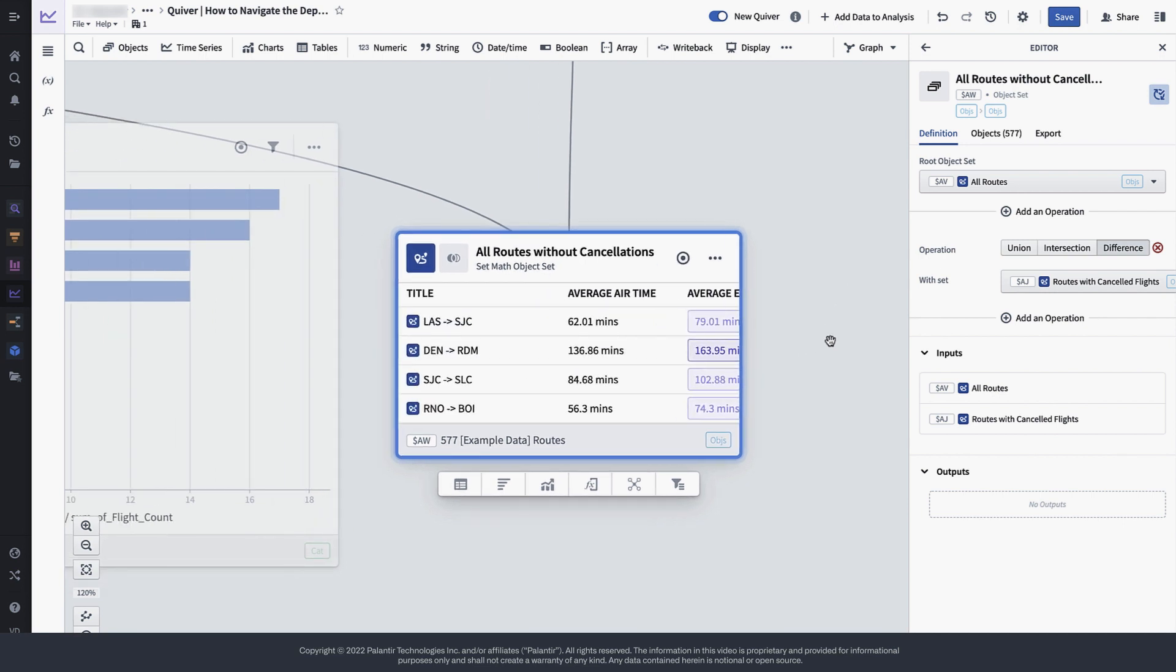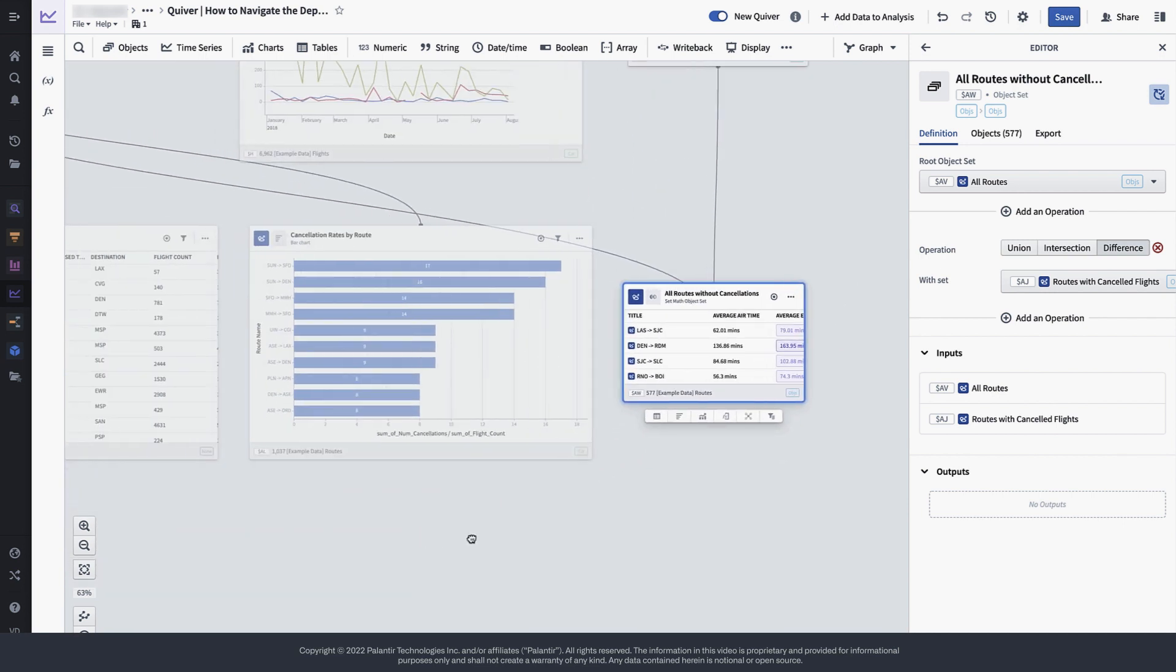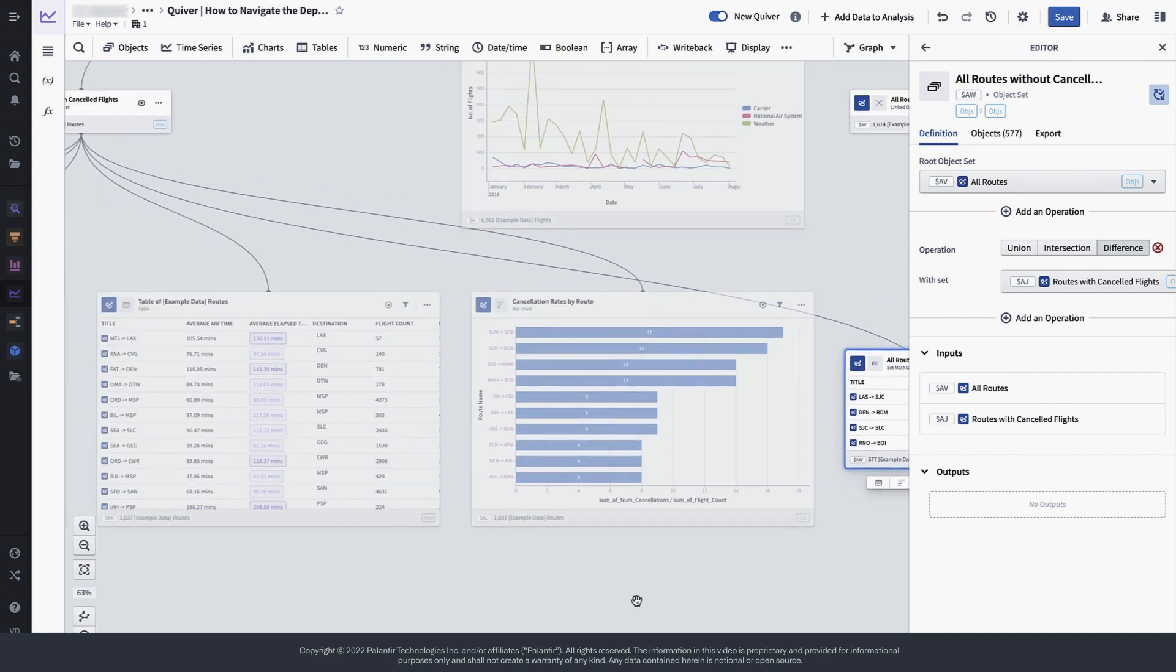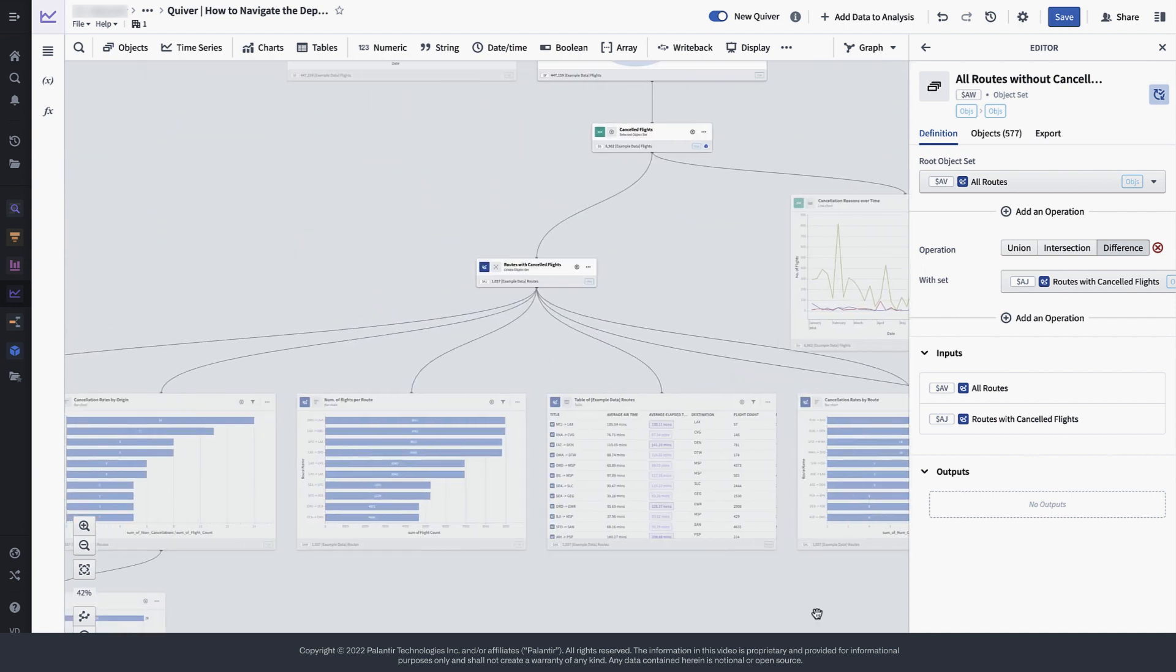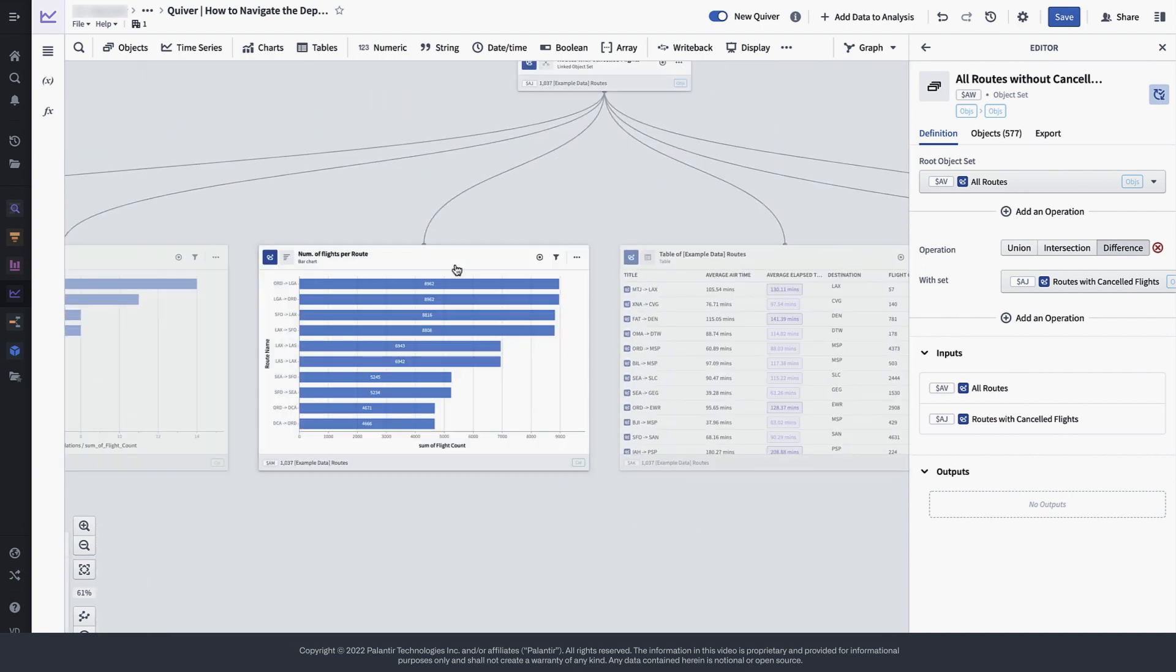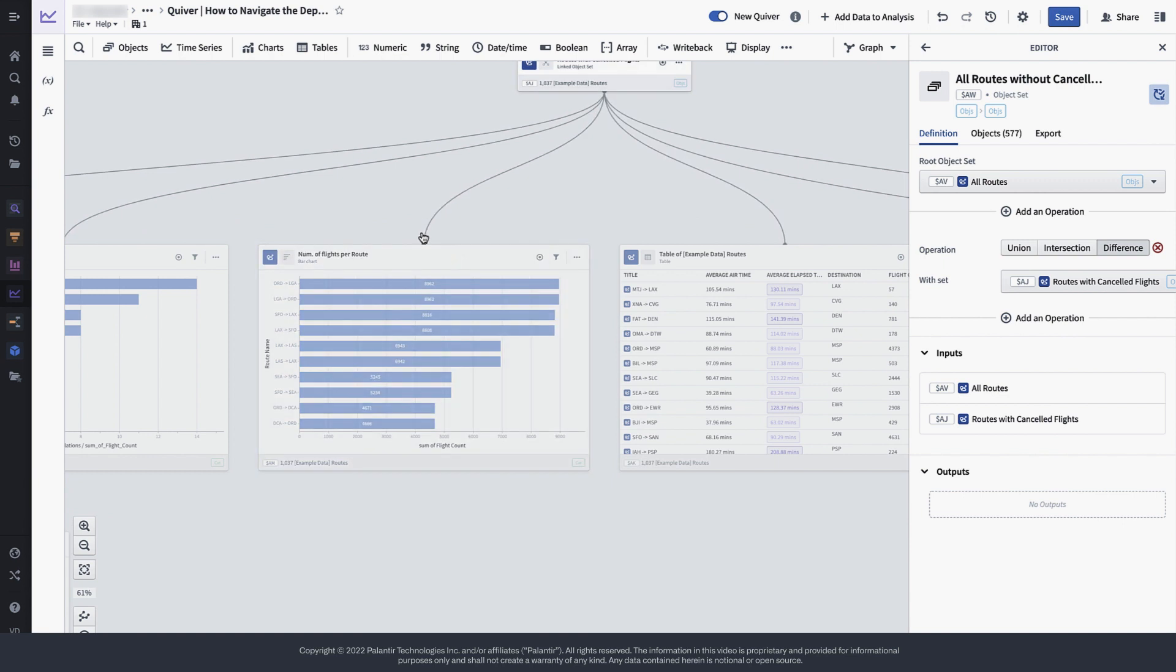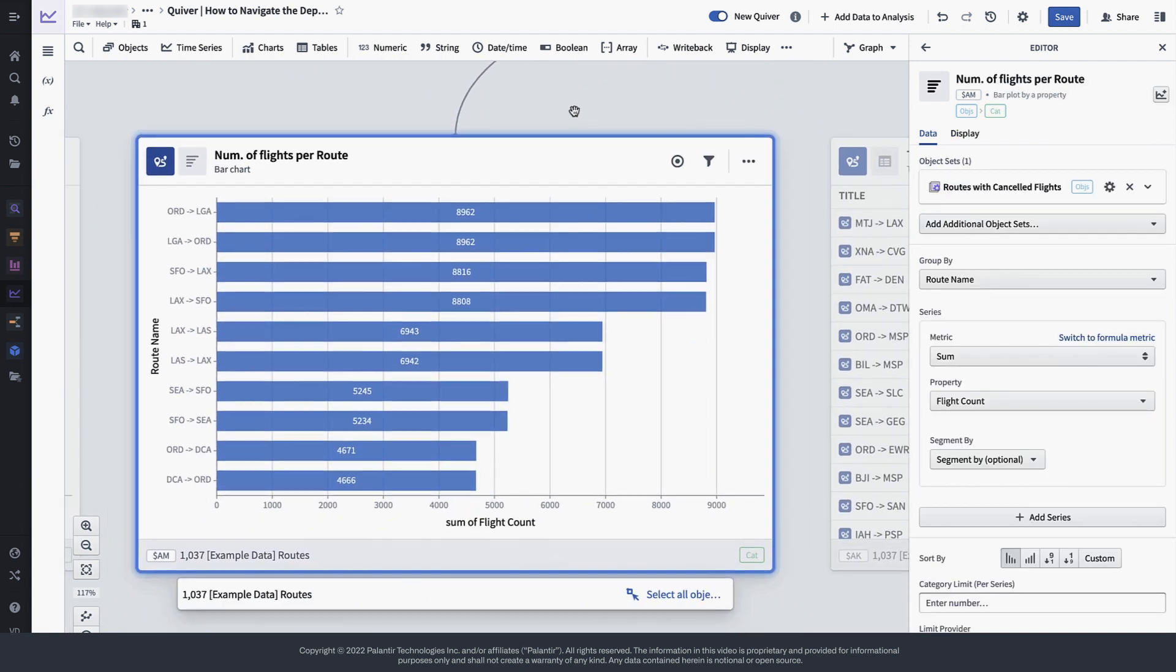The only thing that I still feel is missing from my analysis is a direct comparison of the number of flights on routes that have experienced cancellations versus routes that have not experienced cancellations.